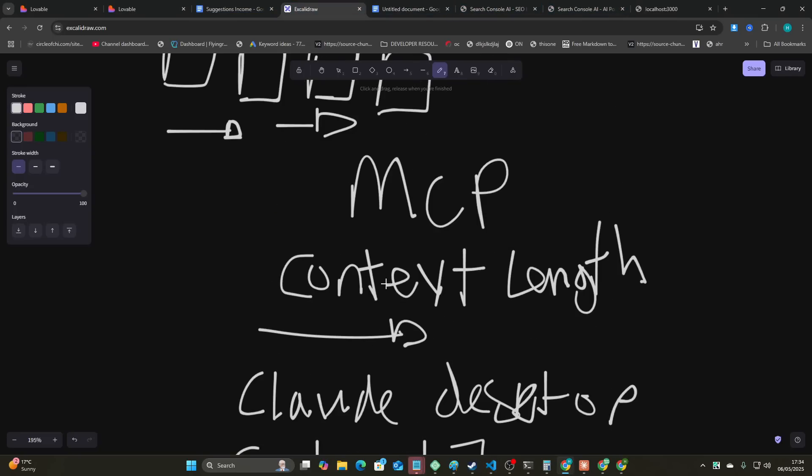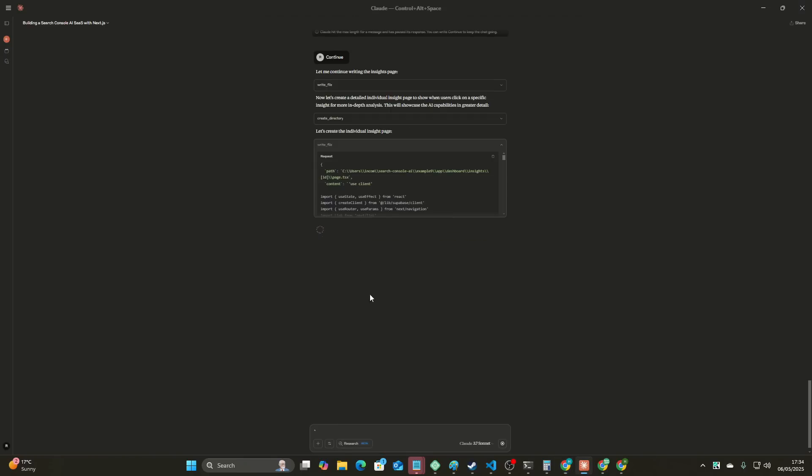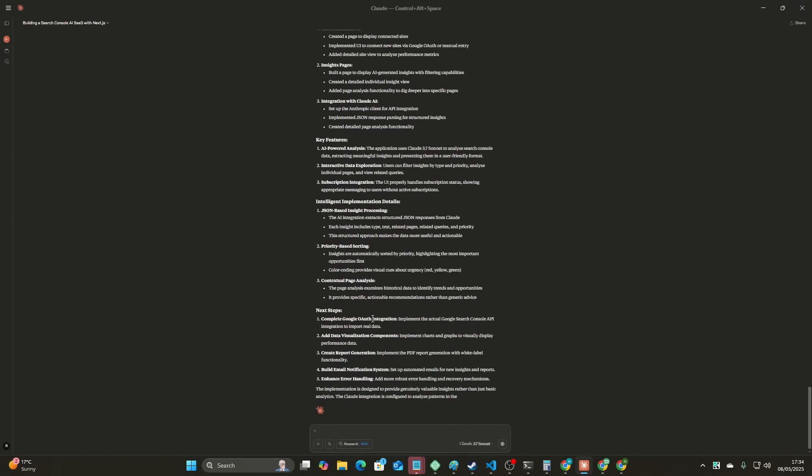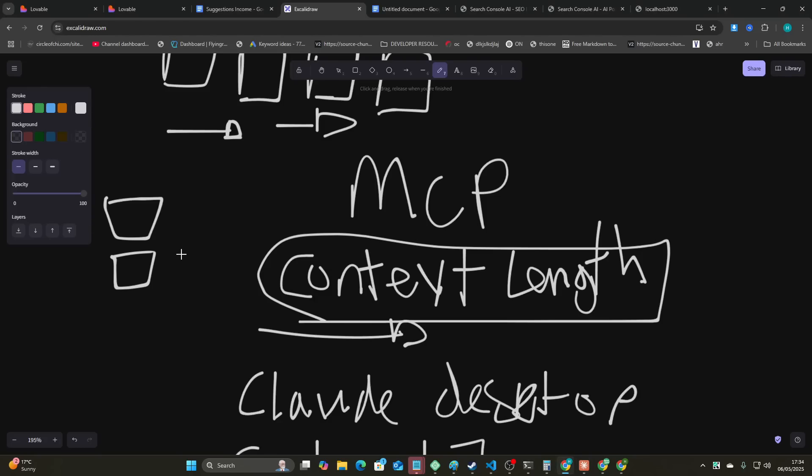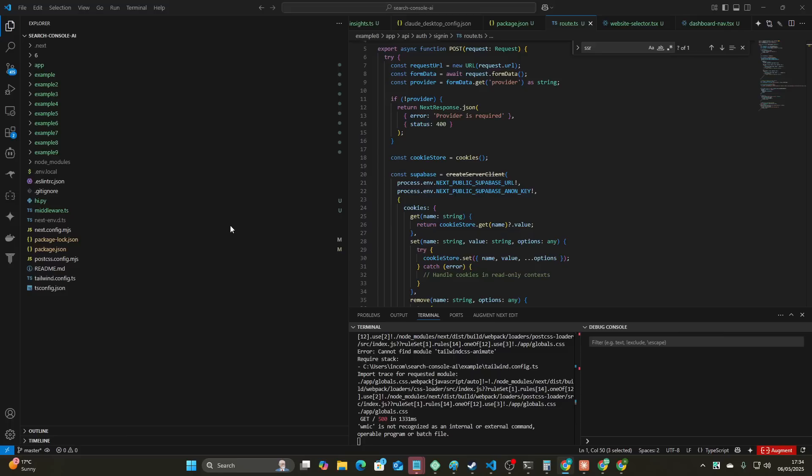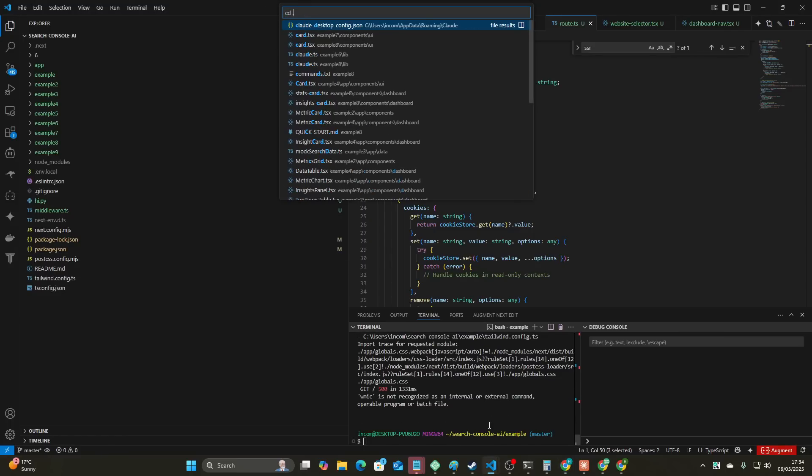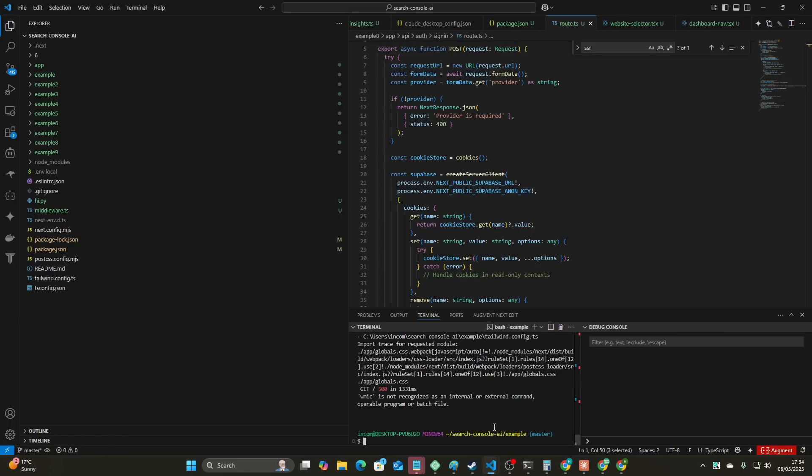But if you use sequential thinking, it actually uses a lot of context length just to basically have potentially pointless conversations with itself. And to be honest with you, I actually found that it kind of confused things a little bit.